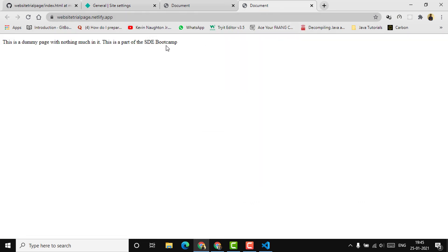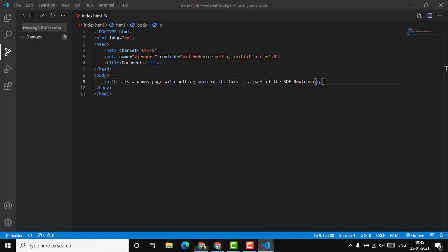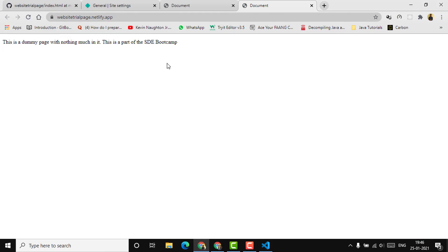This is how you can push code from VS Code to GitHub and then use Netlify to host it and make it available to everyone. If you make any changes to the page, just provide a commit message, commit it, and push it to GitHub. The changes will simultaneously be visible on the website as well, because it's continuously being deployed — all changes will be reflected whenever a change is made. If you face any errors, just reach out and I'll be happy to help.